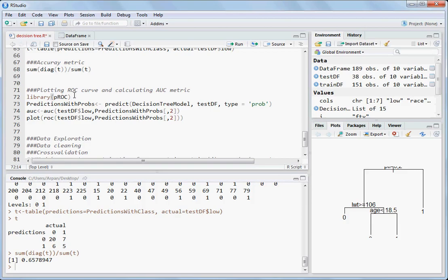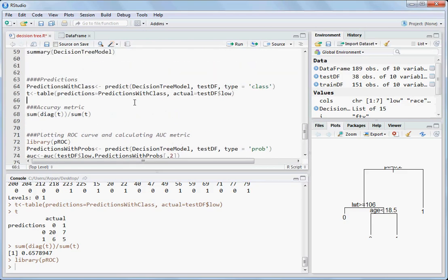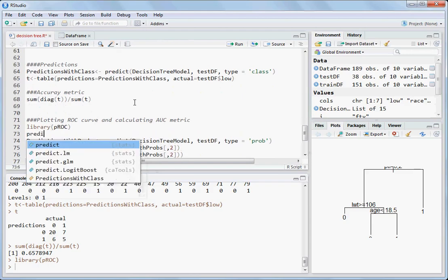Now import the pROC package and load it with library pROC. We predict again using the predict function on the decision tree model with the test data frame, but this time type is equal to prob because we need the probabilities, not classes.